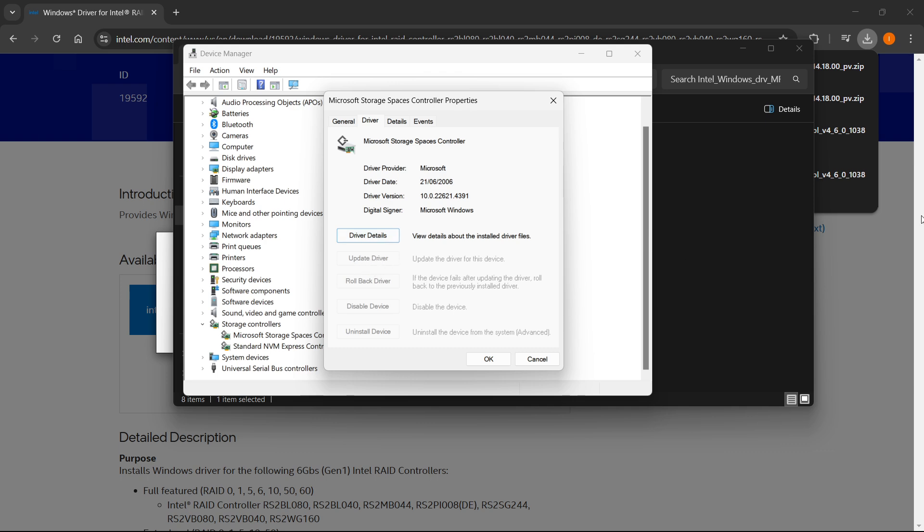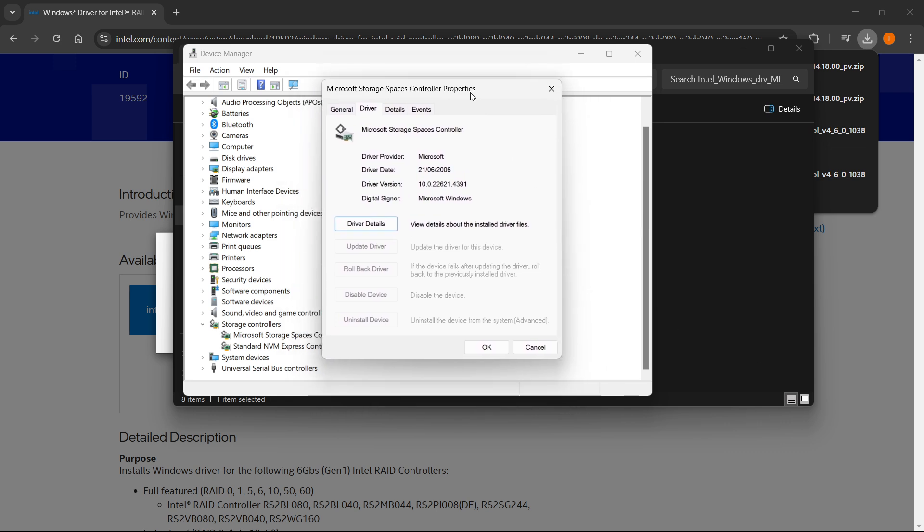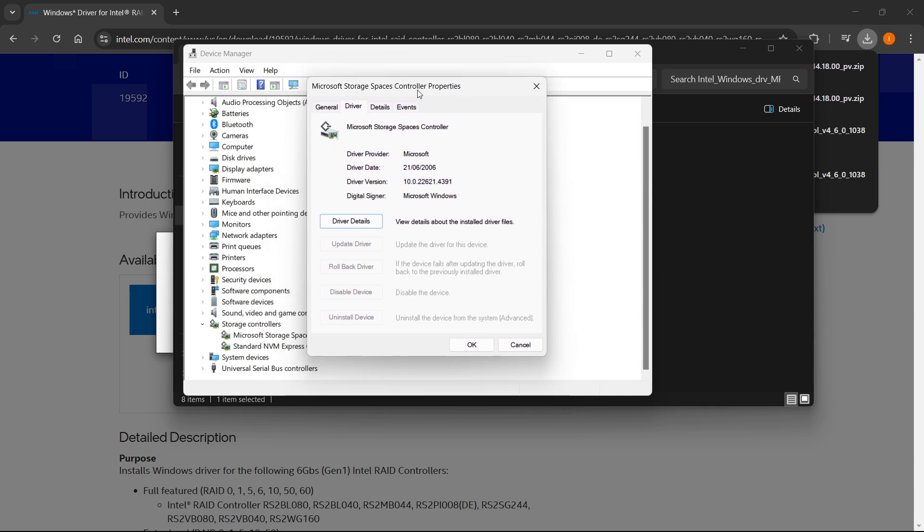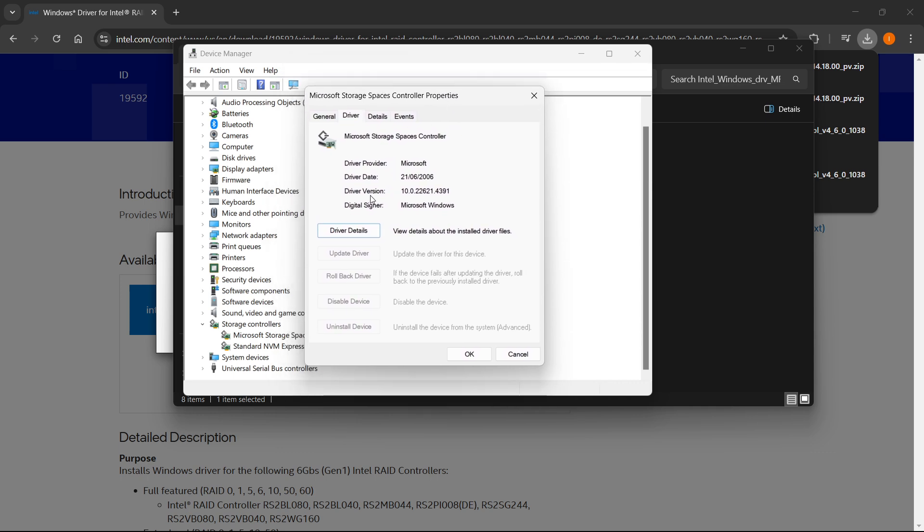Once you click this, you will get two options. The first option will say something along the lines of you can update it automatically. So your computer will search for it automatically. You can first click that, and if nothing shows up, and if it says that you have the latest version,